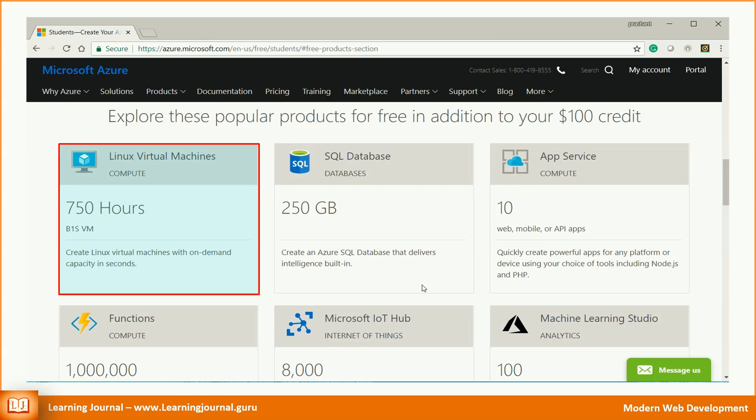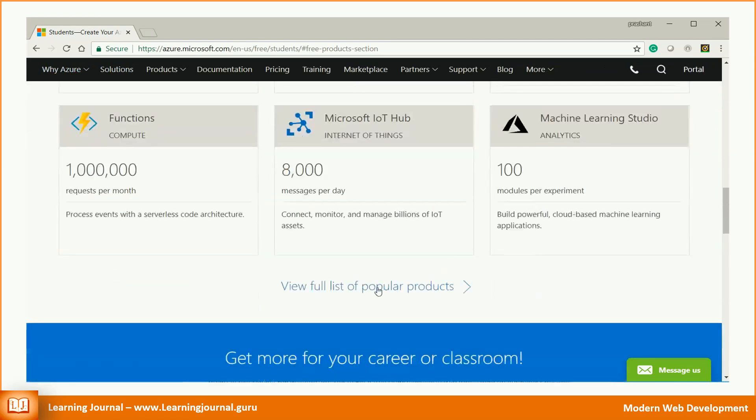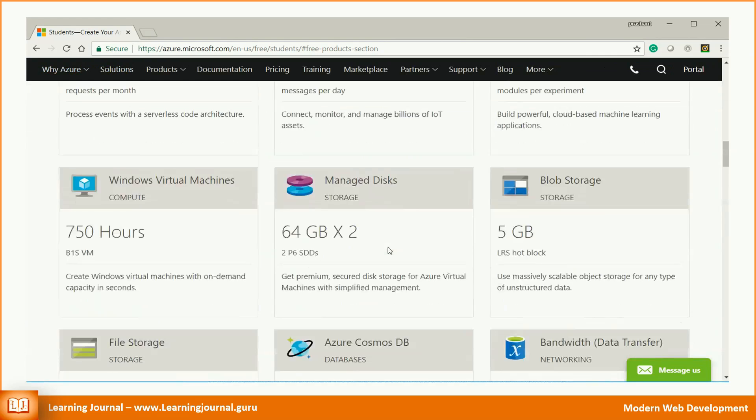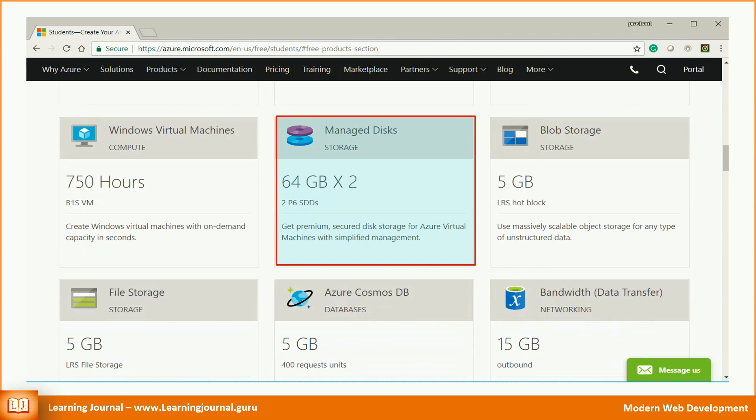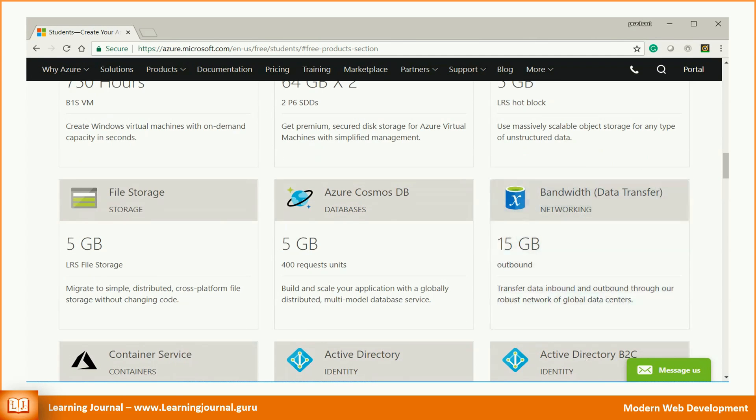You get 750 hours of a B1S virtual machine every month. The B1S machine comes with 1 CPU and 1 GB RAM. The SSD option makes it fast enough. You can use 2-64 GB disks. You can use 15 GB data transfer. All these limits are monthly. That means your quota renews every month.